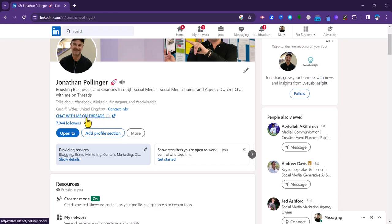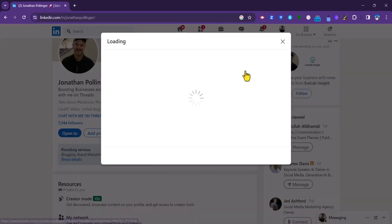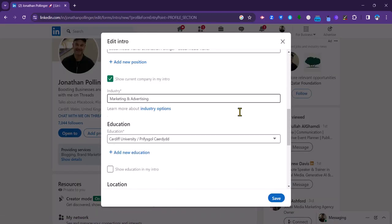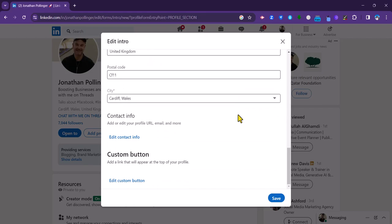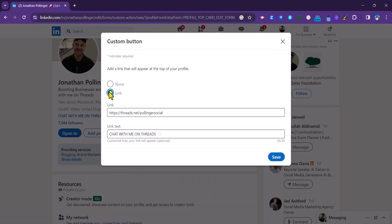So how do you actually add this link? Once you've got creator mode switched on, you go to the edit pencil symbol here, click on that, and then you need to scroll all the way down to the bottom and look for custom button here. Click on edit custom button, select link.